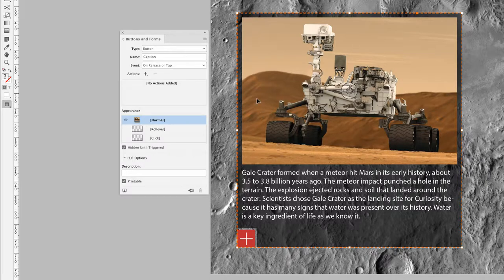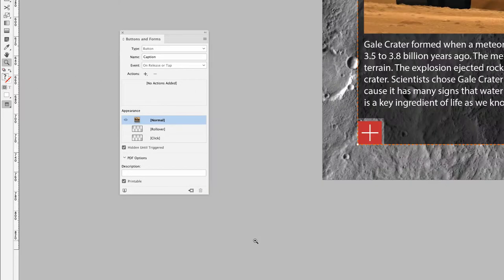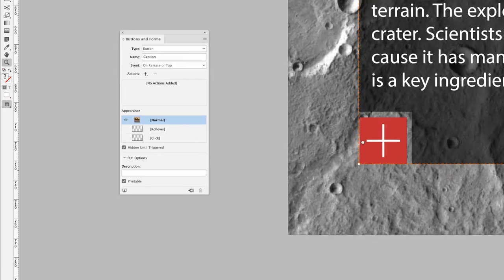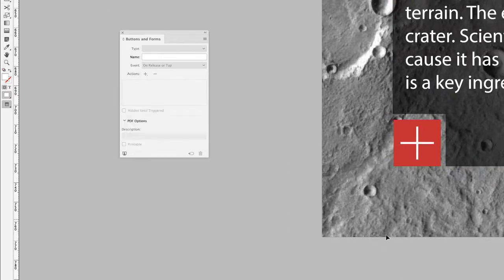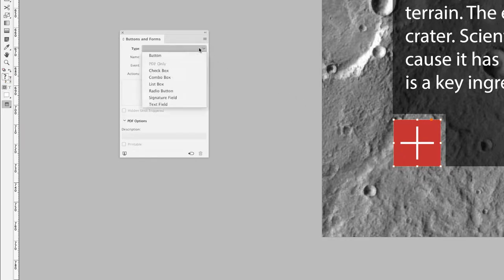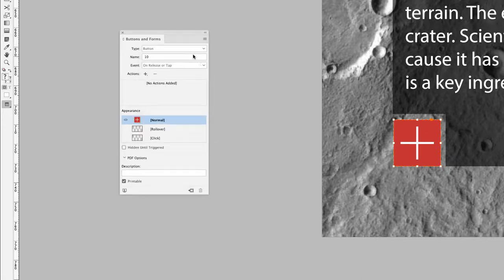I'll pick up the zoom tool and zoom in closer to the red square with a plus sign inside — this is going to be our show button. I'll click on it to make it active, then click the dropdown menu in Buttons and Forms, choose Button, and name this one 'plus'. With it now named and turned into a button, I'll go to the Actions section at the bottom.